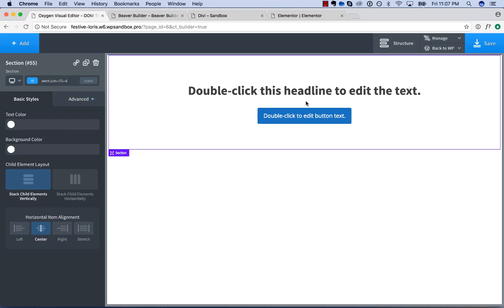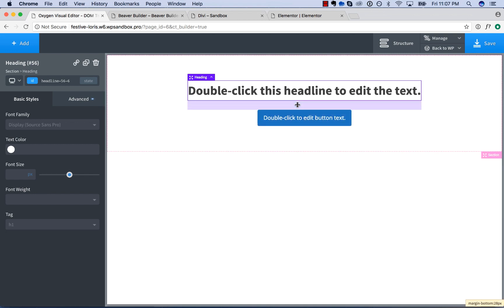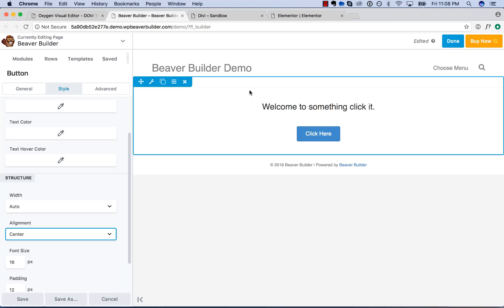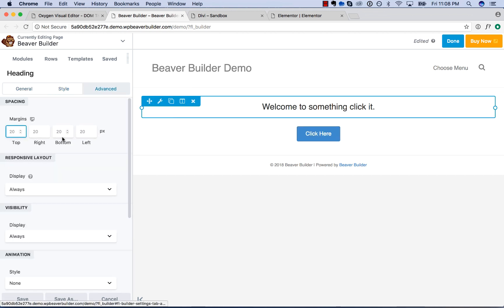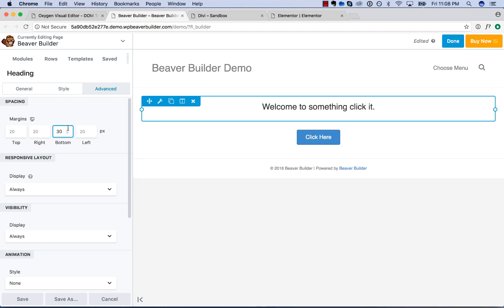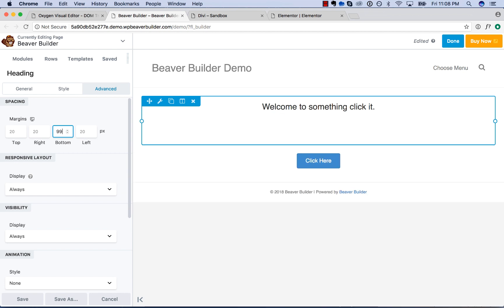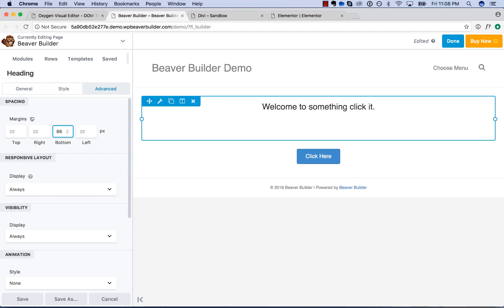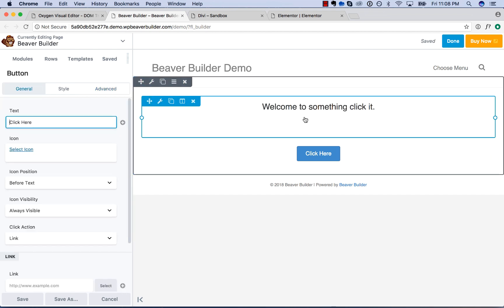Now let's say you want to adjust the spacing. In Oxygen you just click up and down — easy. In Beaver Builder, you have to actually click the element you want to adjust spacing for, go to advanced, and then edit the margins. You can either type in a value or click the little arrows to increase it. It doesn't update when you're moving it. So that's how you would do that in Beaver Builder.